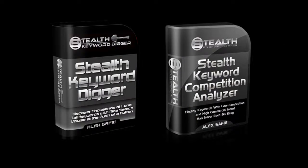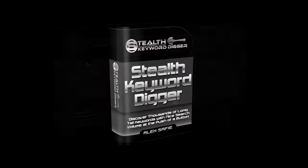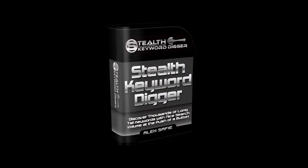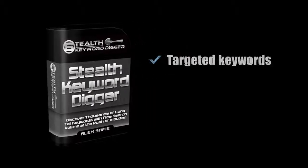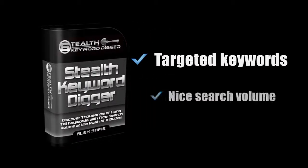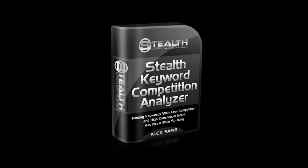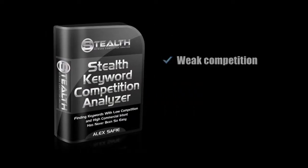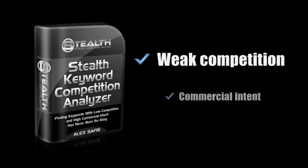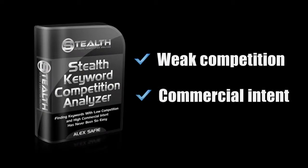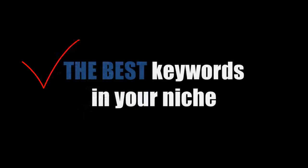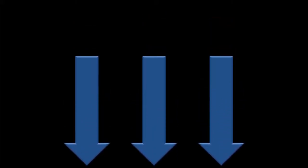But with Stealth Software Suite, all the hard work is done for you. Stealth Keyword Digger finds thousands of targeted long tail keywords that have a nice search volume. And Stealth Keyword Competition Analyzer filters them out to uncover the golden nuggets, keywords with weak competition and commercial intent. So you can be certain that you'll be targeting the best keywords in your niche. Keywords that are worth your time, money, and effort. So please read below to find out how you can take advantage of a limited time offer where you can get these two unique softwares at the price of one.